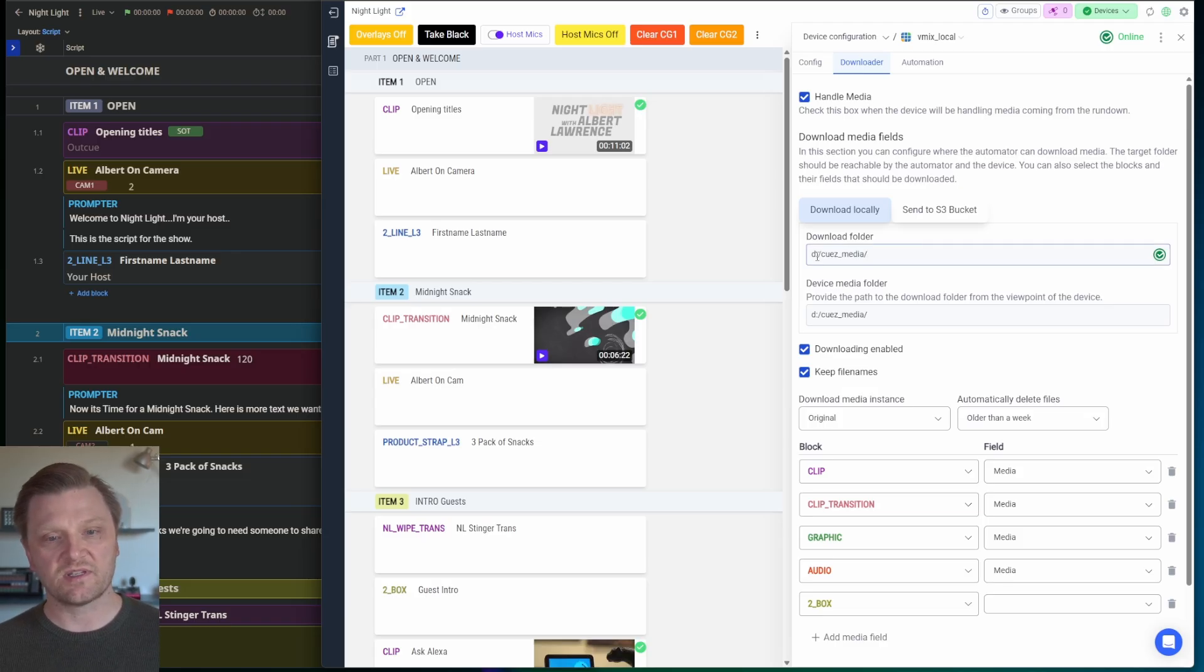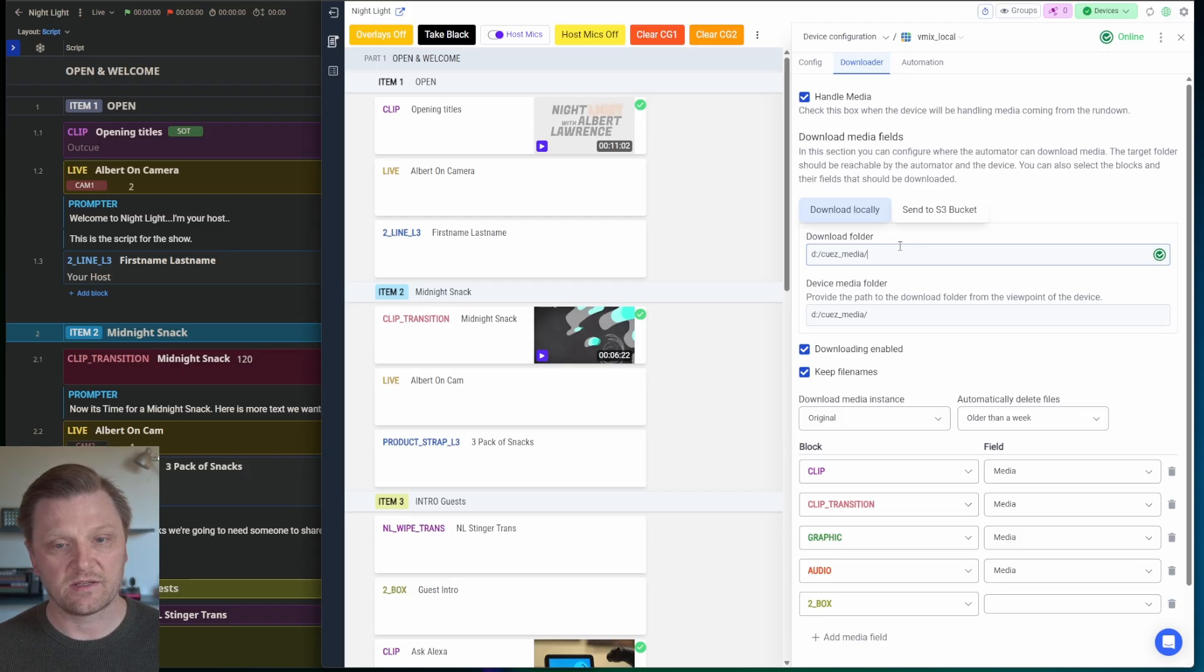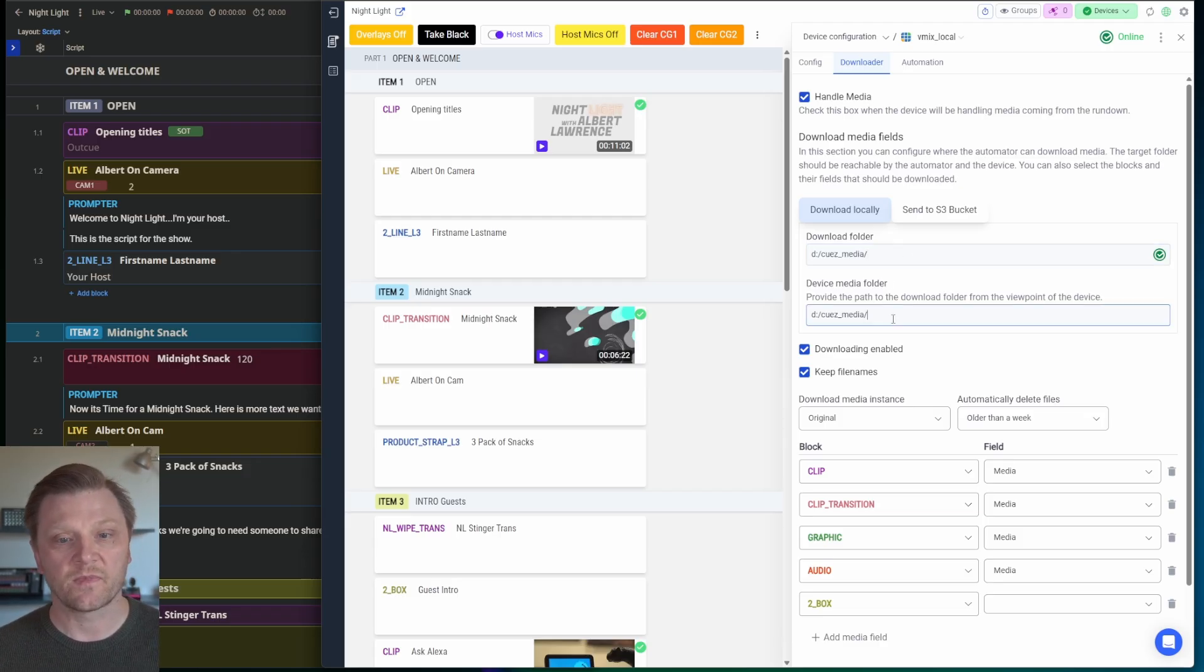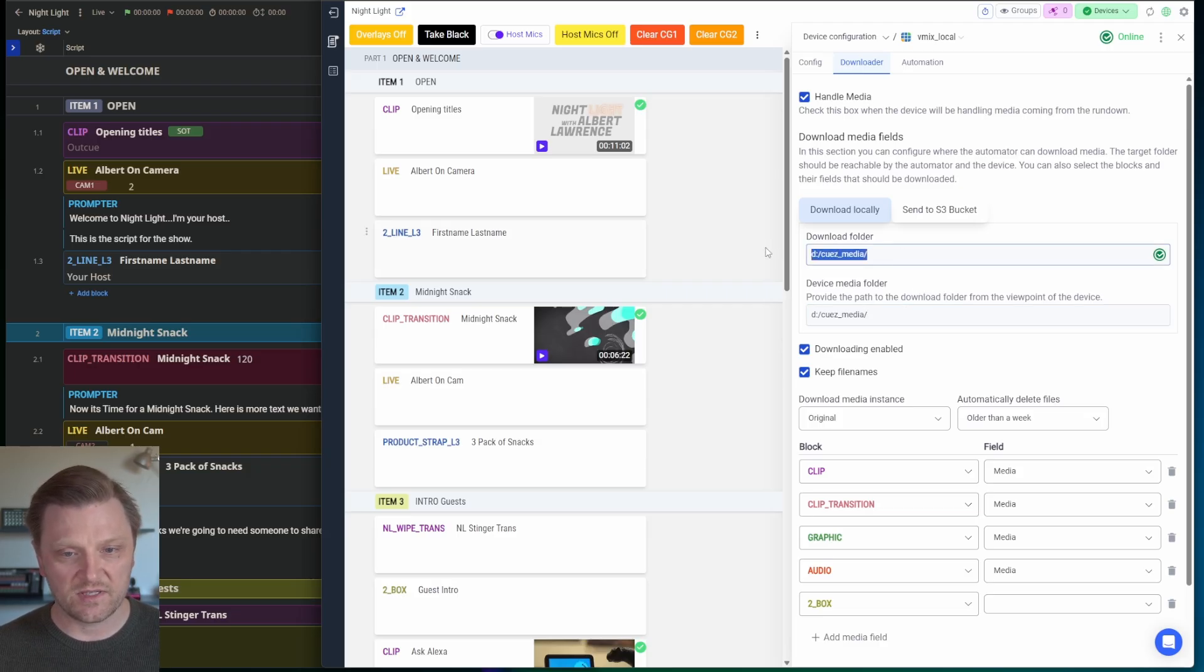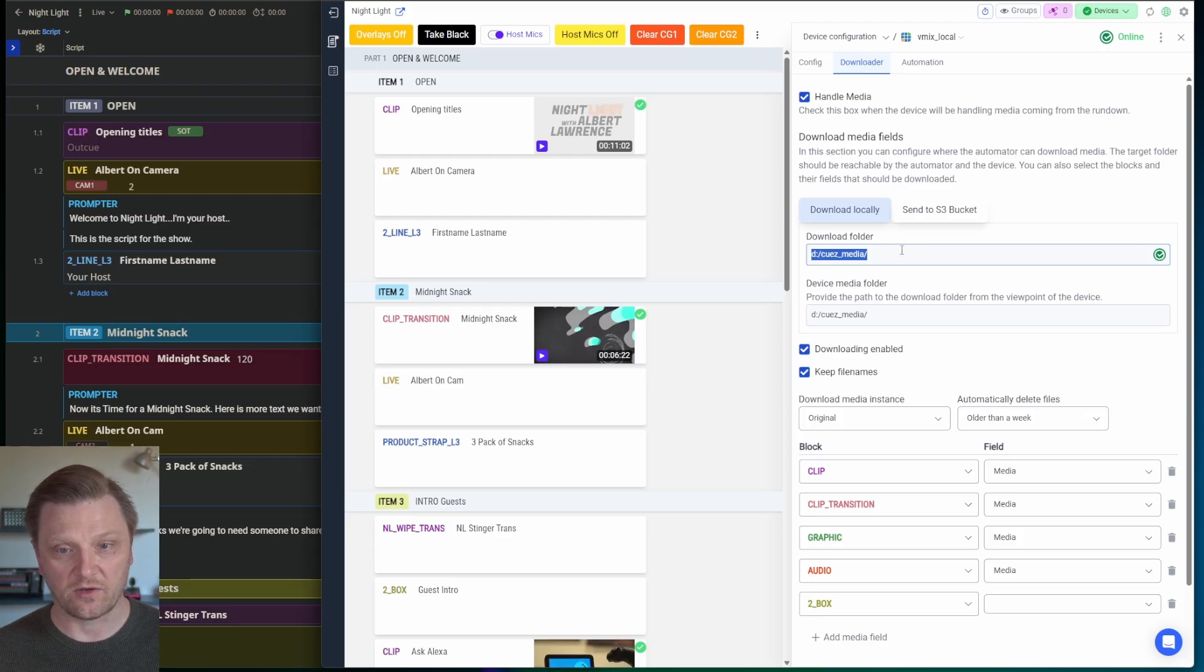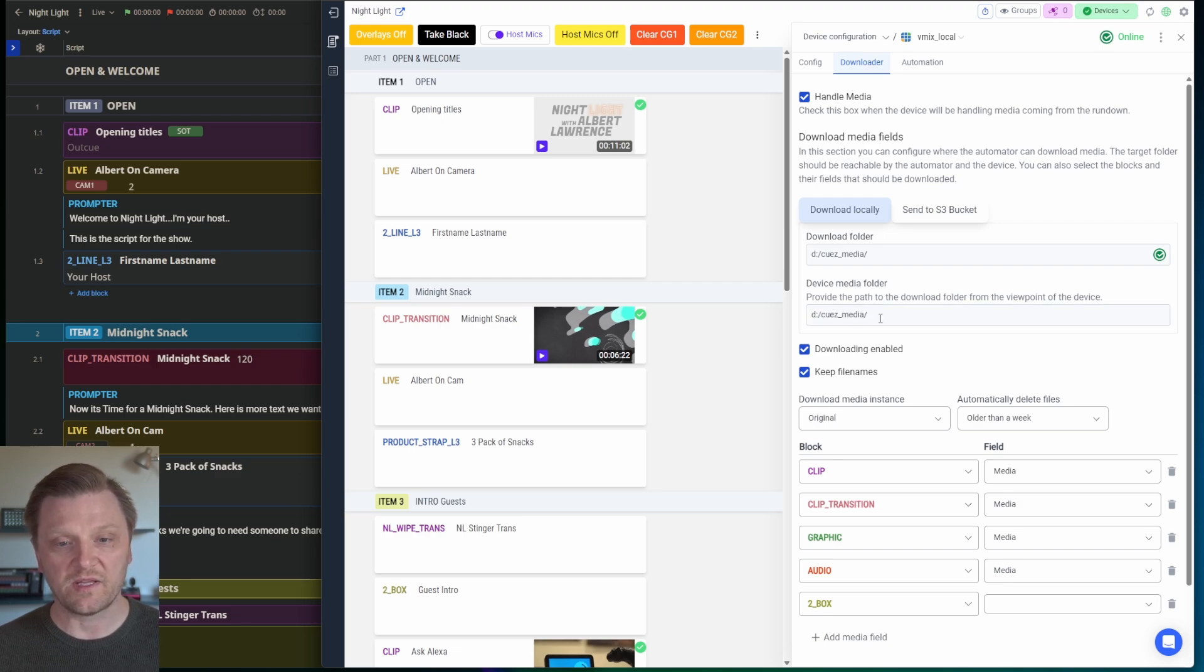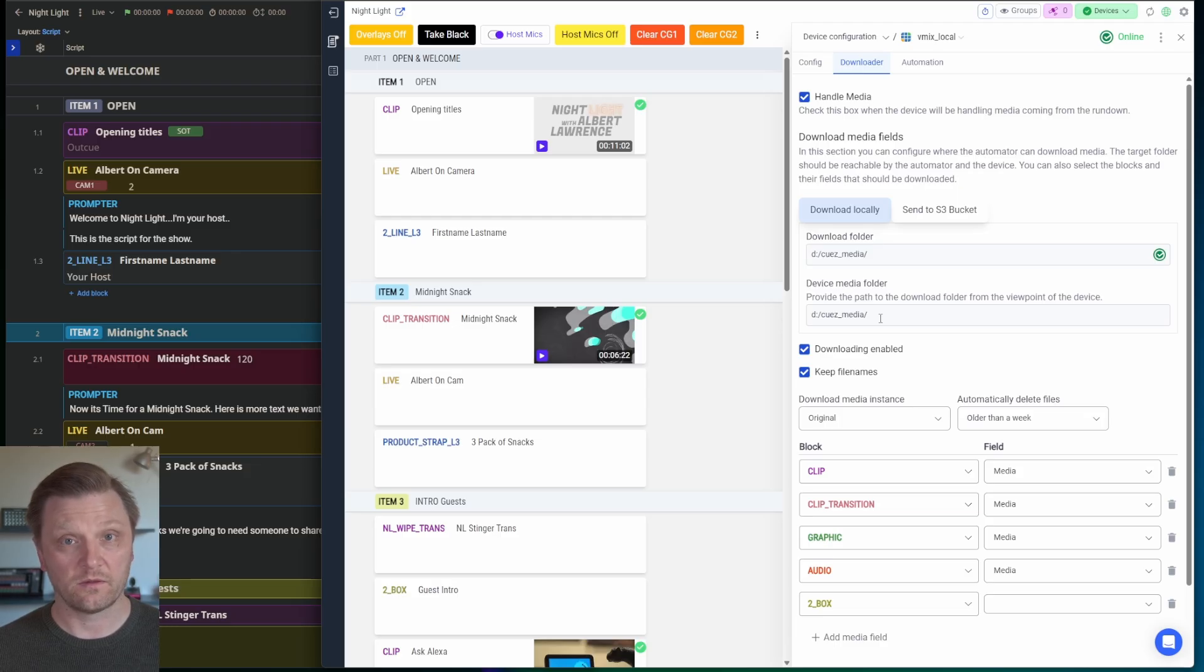So you just set a download folder. And this is the folder that, on the Automator machine, that you want to download to. And then device media folder, what that is, so this is on the Automator machine, because Automator is doing the download to itself, to a local device. And then the device media folder would be the path that vMix should look for the media.